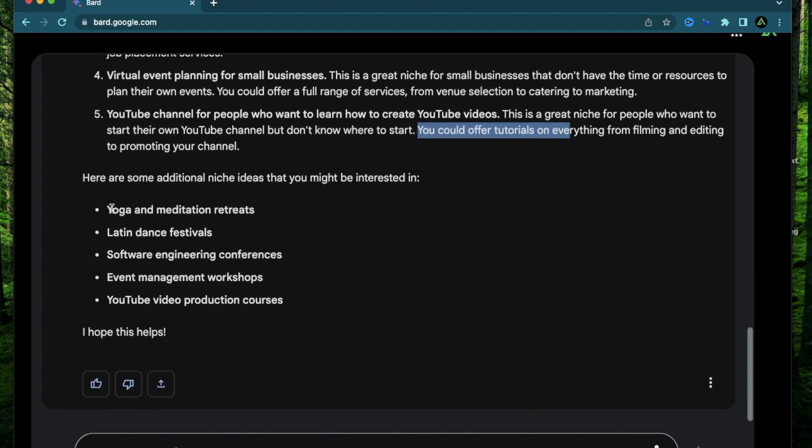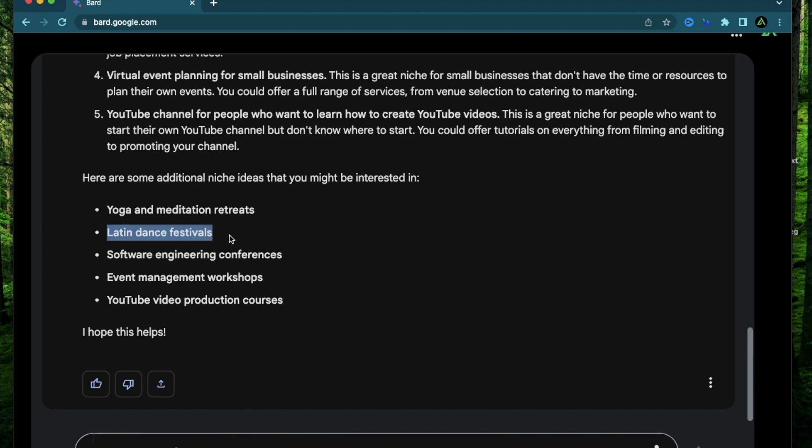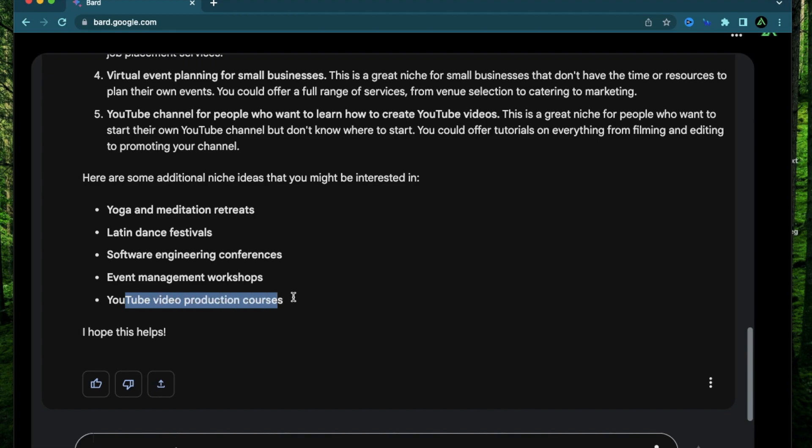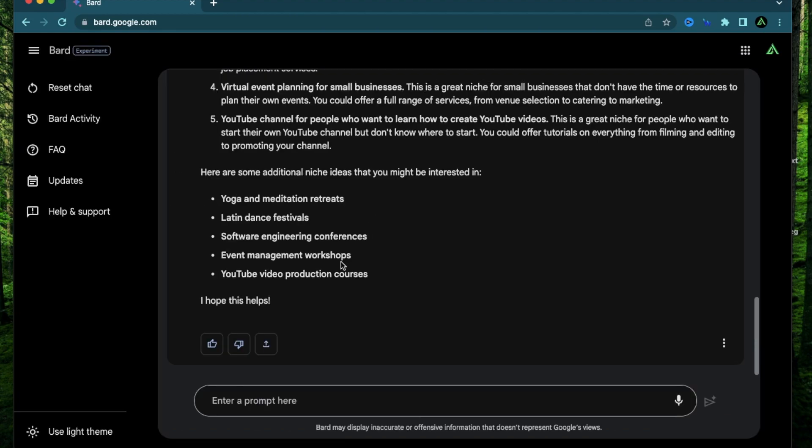And the next is yoga and meditation retreats, Latin dance festival, engineering conferences, event management workshops, and YouTube production courses.